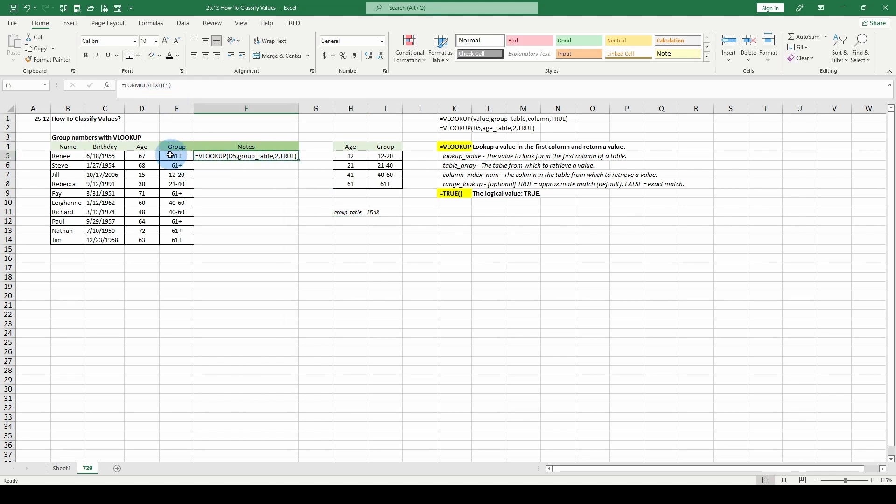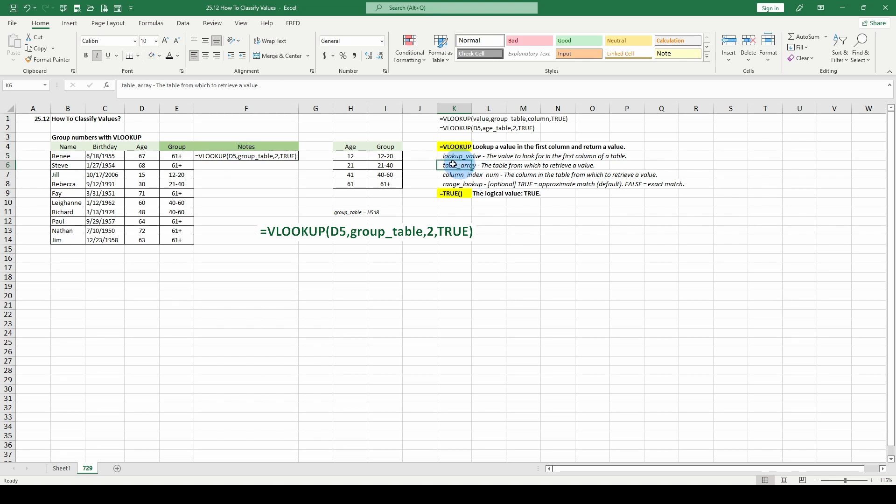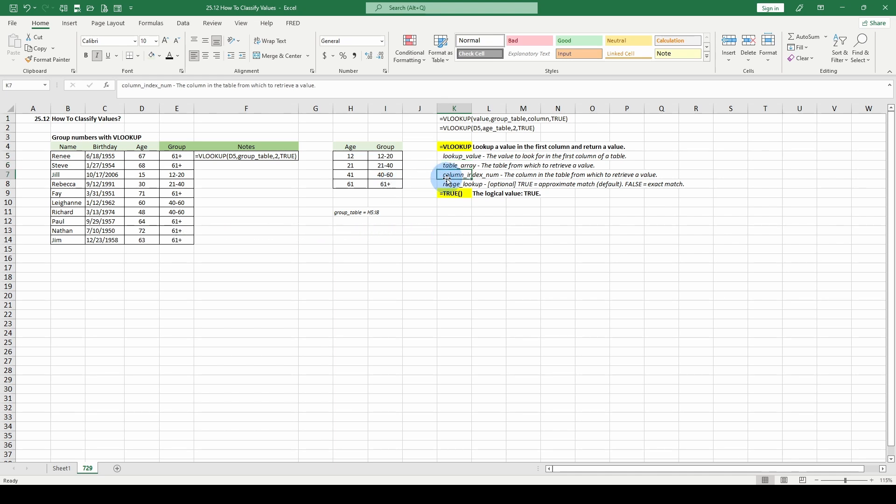And if you don't remember VLOOKUP, lookup value is D5. The table array would be the group table, which is H5 to I8. The column, what are we looking for from our starting point, which is where? Right here, H, so we've got one and two.